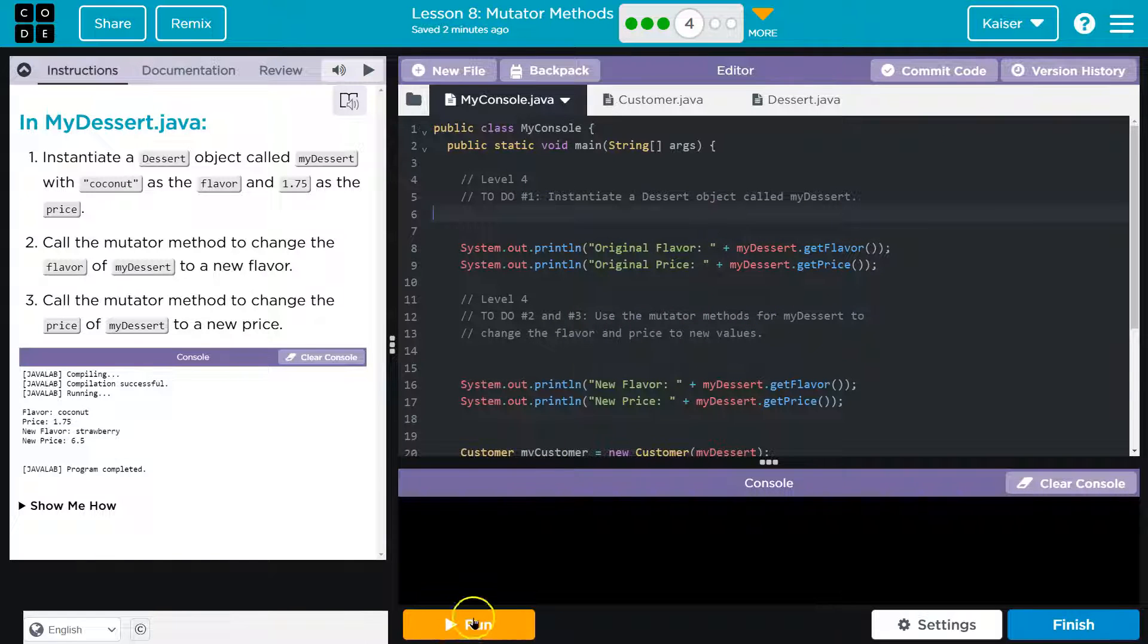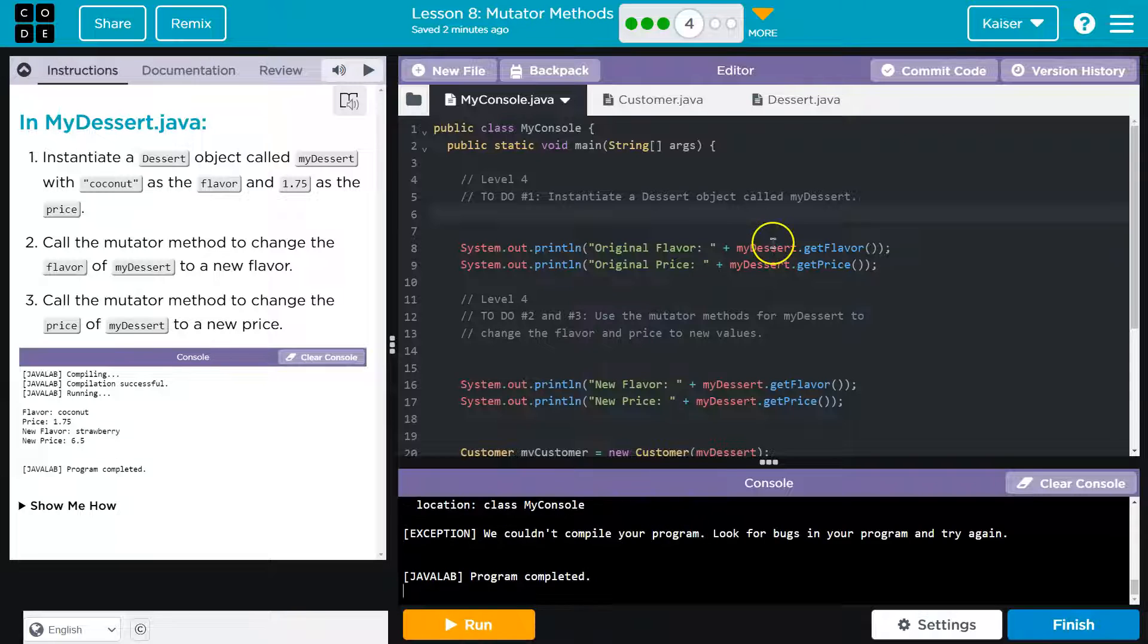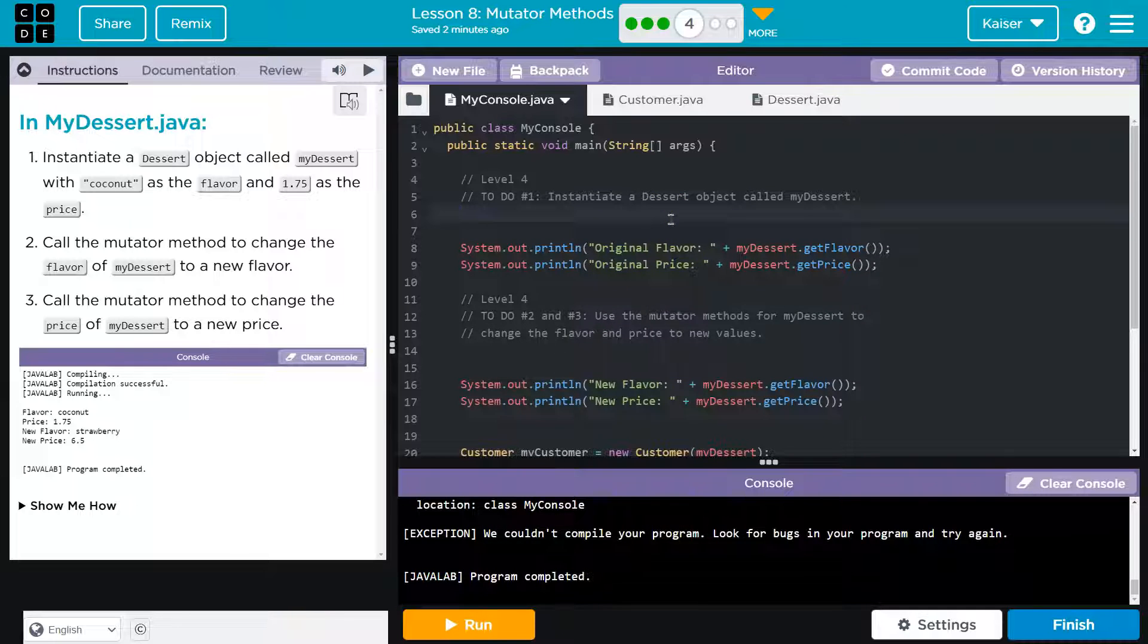They want us to do it here. Oh, they didn't. So this is going to error because there's no mydessert yet. Yeah. All right. So we got to instantiate it. We're pros at this, right?